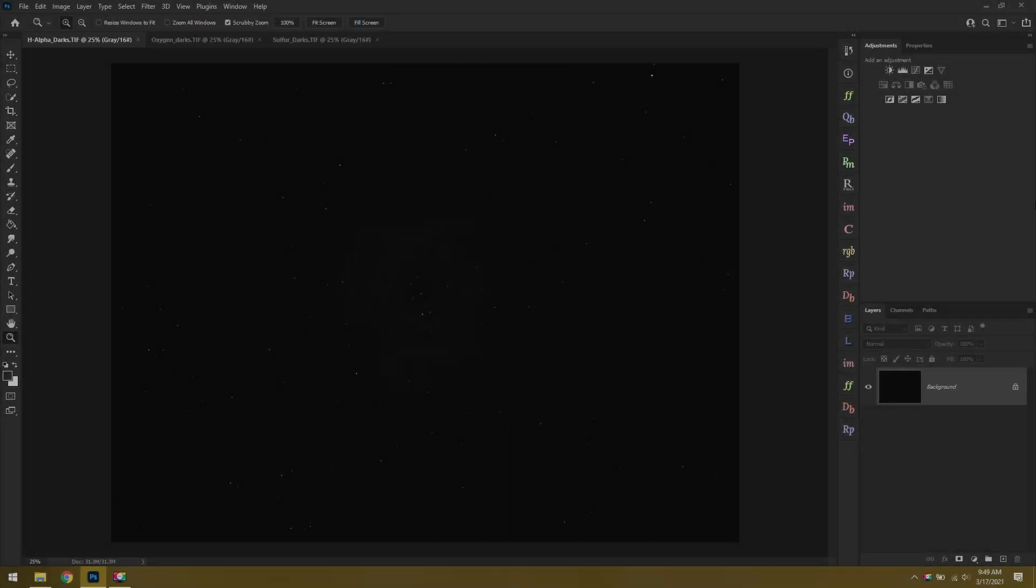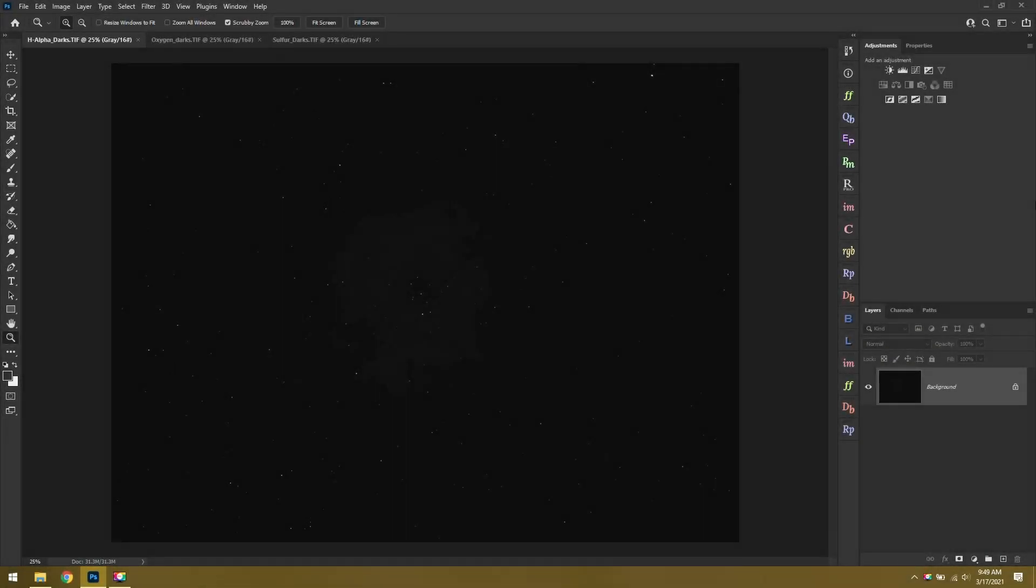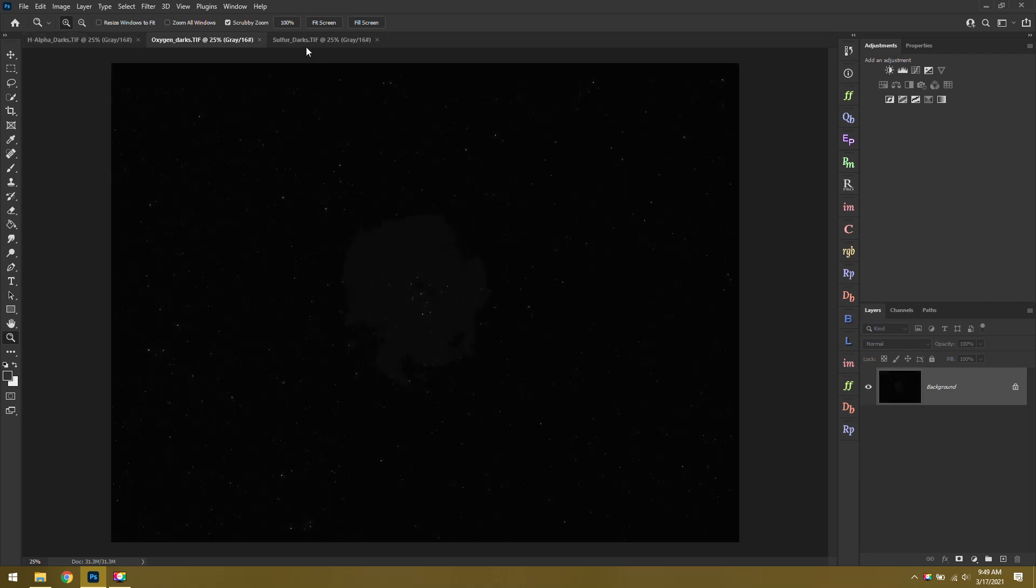Welcome back to my 10-minute astrophotography challenge. This is a fun little series I do on the side to see how far I can take an image in 10 minutes or less. I've got a very big challenge today with the Rosette Nebula in narrowband with a monochrome camera.